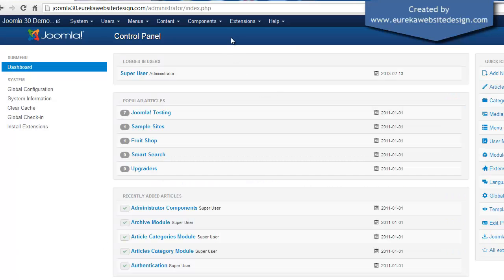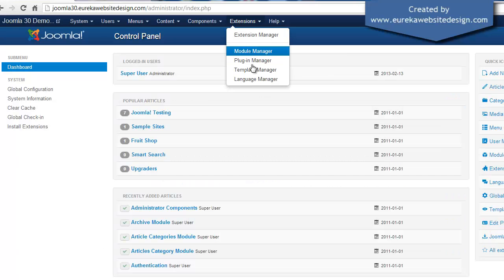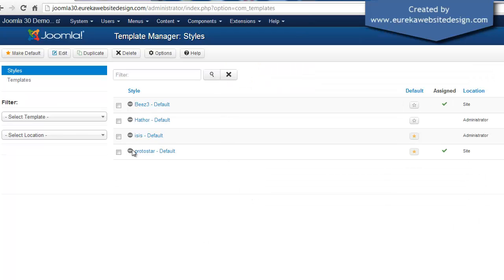So first of all we need to go into Extensions, Template Manager. As you can see we have a Protostar default.